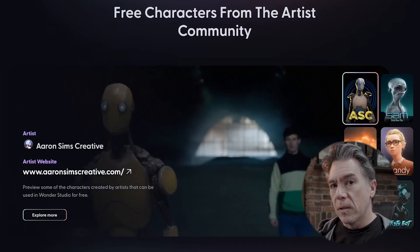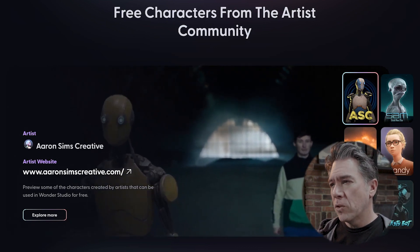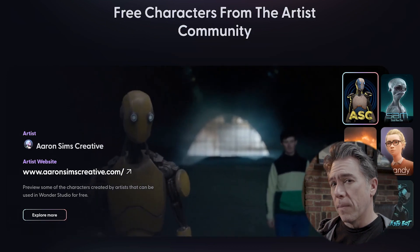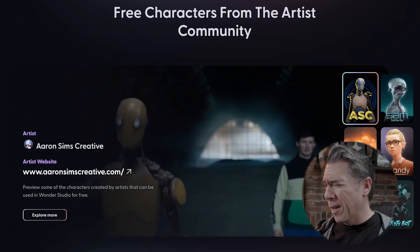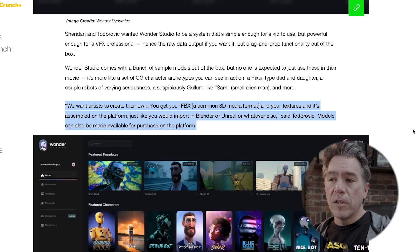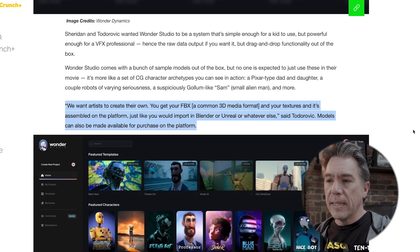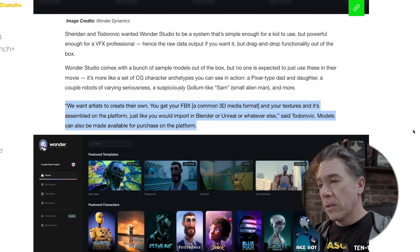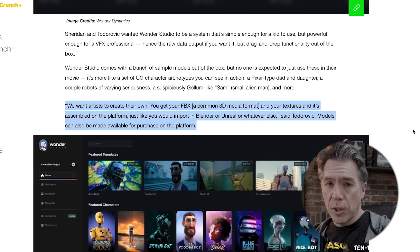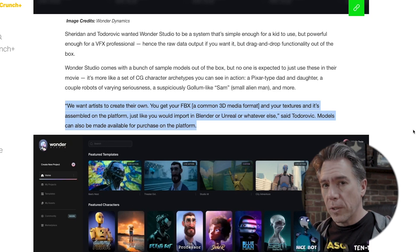As far as character models, it looks like they have sort of generic templated characters. But what's interesting is that it looks like there will be an artist hub or artist community where 3D artists can create models and maybe sell them on a marketplace. According to Wonder Studios, you get your FBX and your textures and it's assembled on the platform, just like you would import in Blender or Unreal. Models can also be made available for purchase on the platform, so I think there will be a marketplace aspect to Wonder Studios.